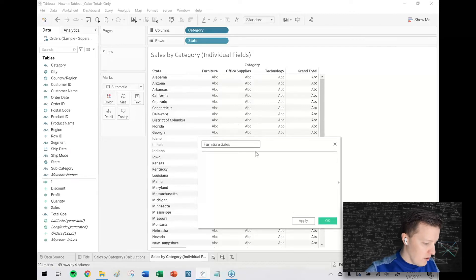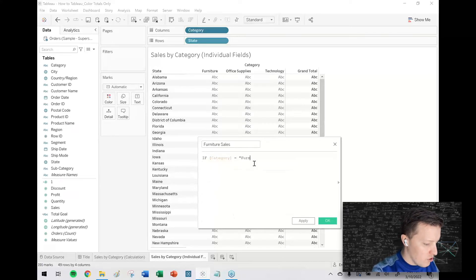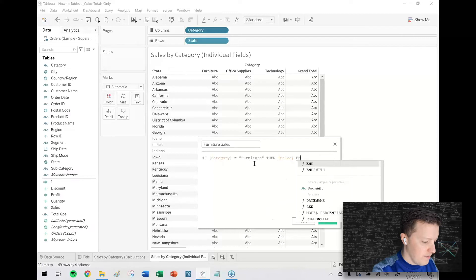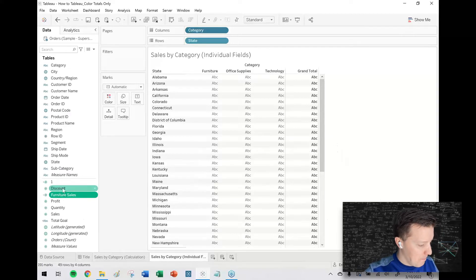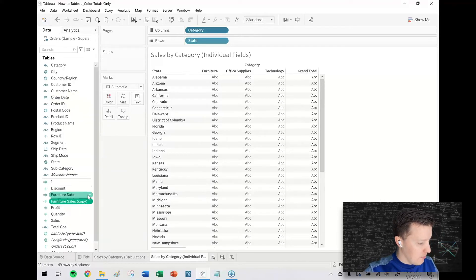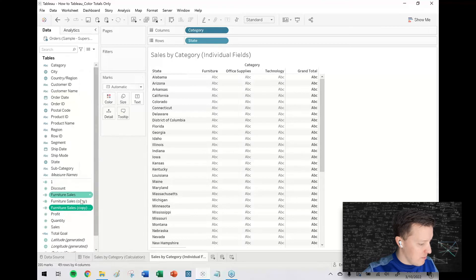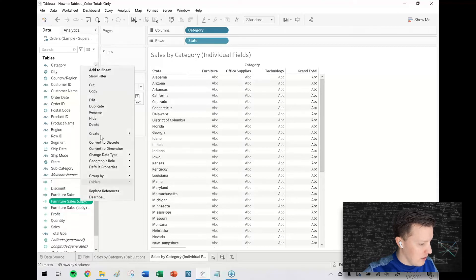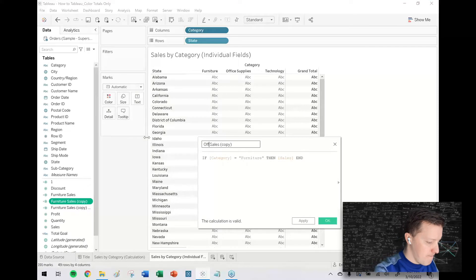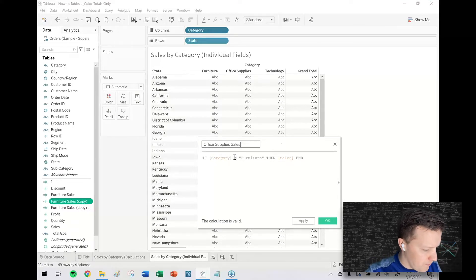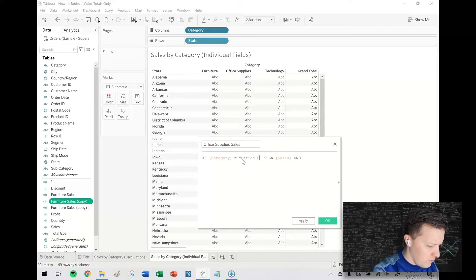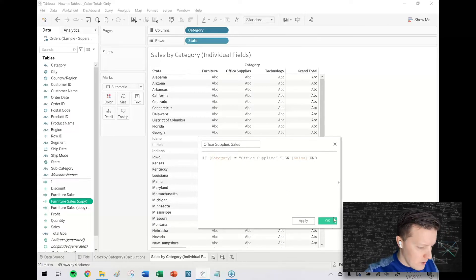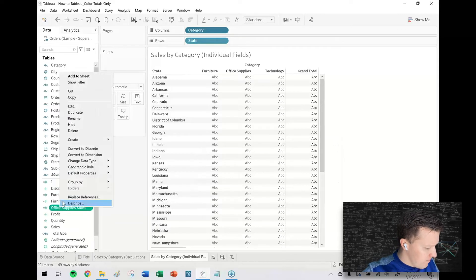So here I would just say if category equals furniture then sales. I'm going to duplicate that a couple times and we'll just use that same template for office supplies and finally for technology.